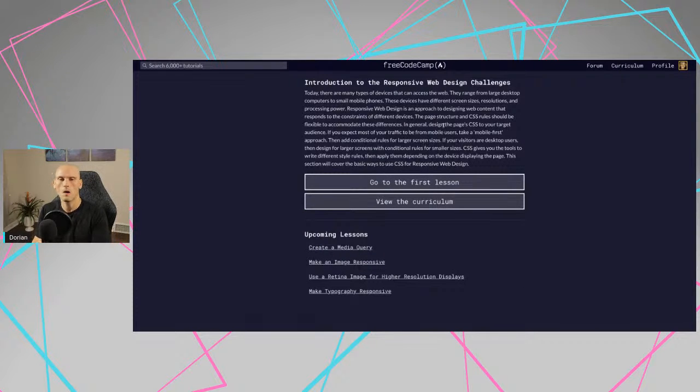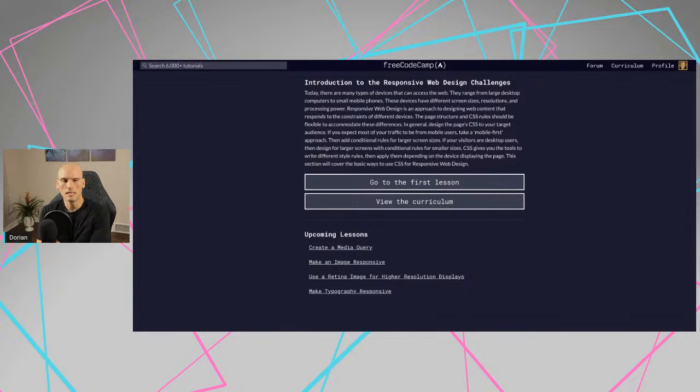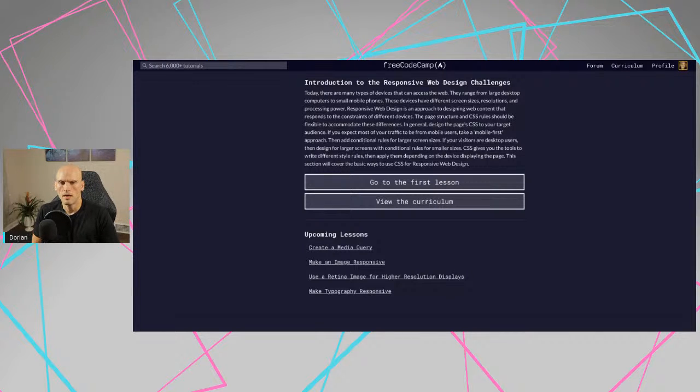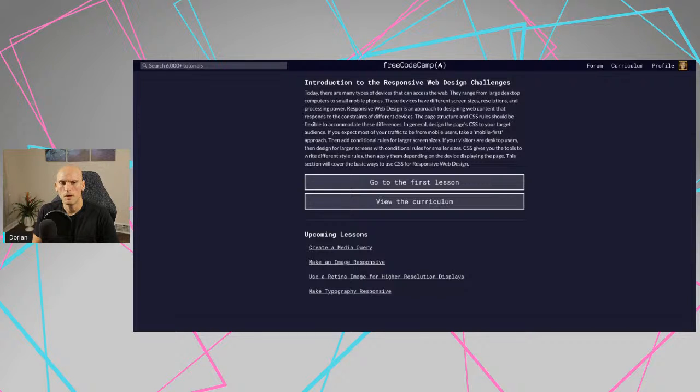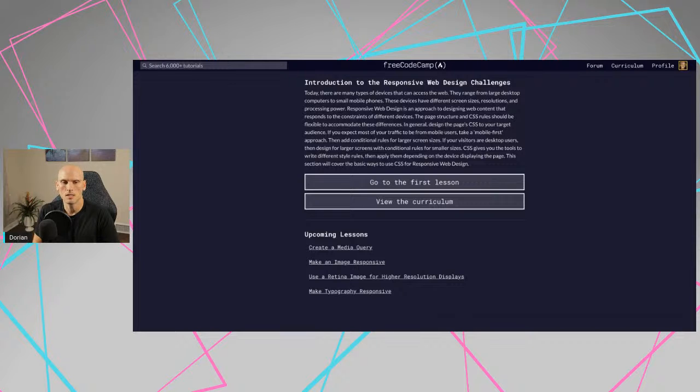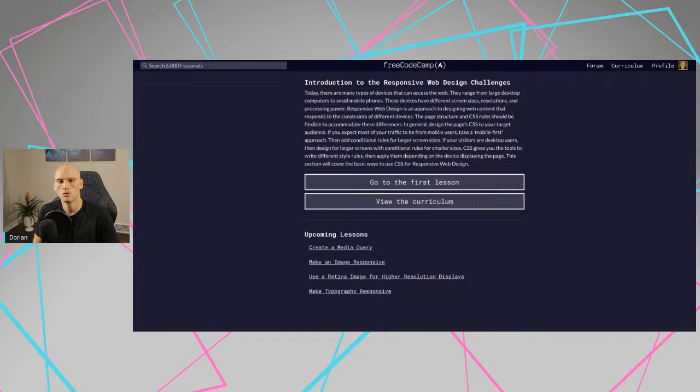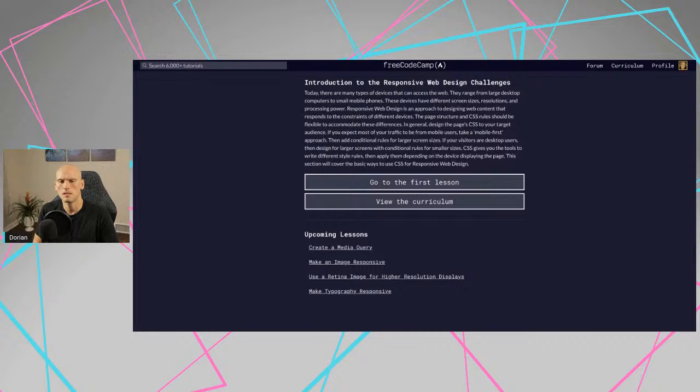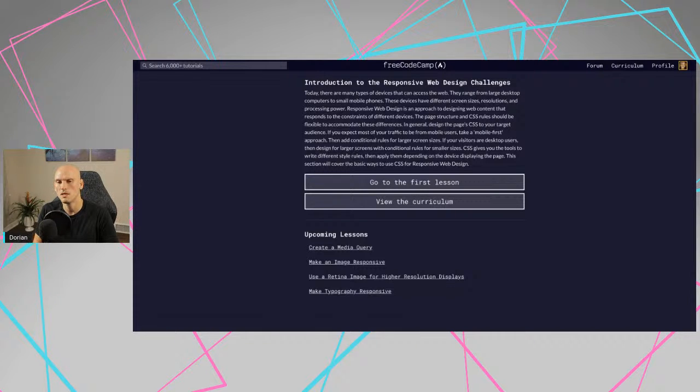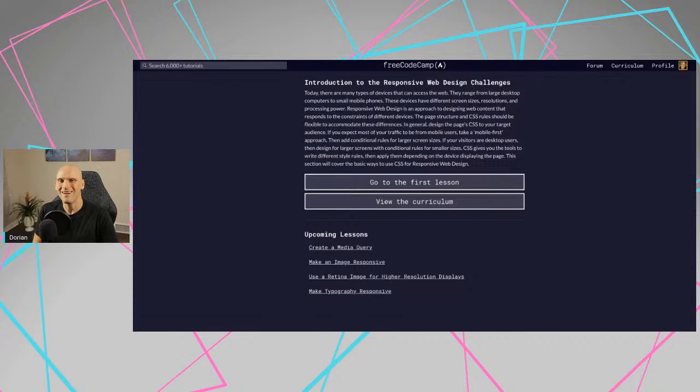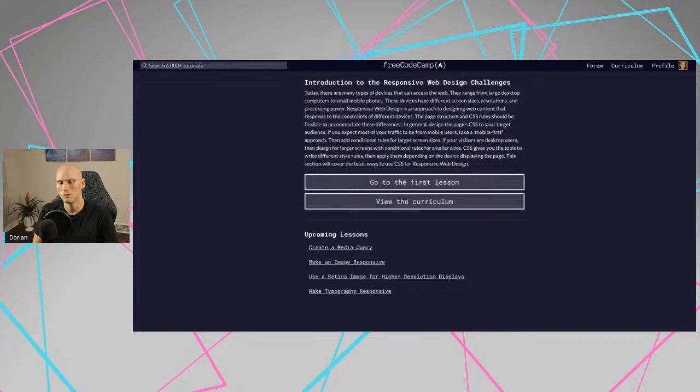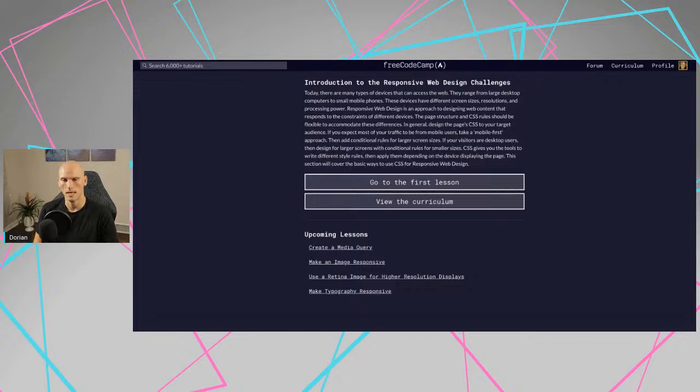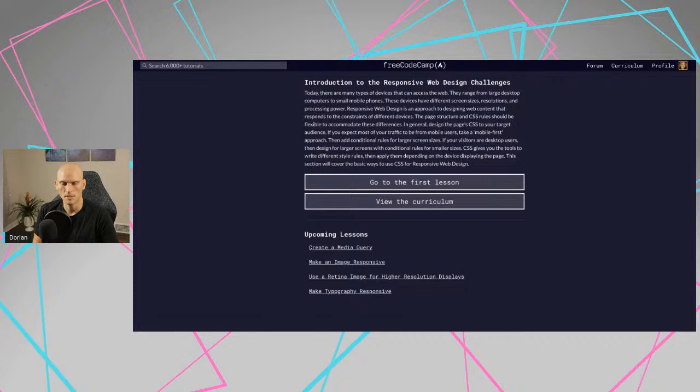So let's see what the first part of the responsive web design challenges are. Today, there are many types of devices that can access the web. They range from large desktop computers to small mobile phones. These devices have different screen sizes, resolutions, and processing power. Responsive web design is an approach in designing web content that responds to the constraints of different devices. The page structure and CSS rules should be flexible to accommodate these differences. In general, design the page's CSS to the target audience. If you expect most of your traffic to be from mobile users, take a mobile first approach. Honestly, I think you should always take a mobile first approach, because unless you're building a desktop application, you should just think that everybody's going to use your stuff on a phone because a lot of users are using phones these days.